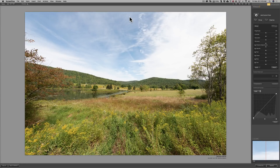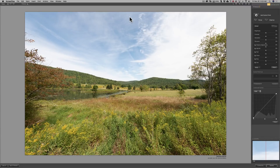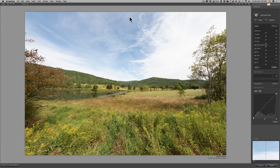As far as this image, I did send it into Viveza 2 from Lightroom. It was a raw file and the only processing I did was lens correction, so we are really processing the image just about from scratch here in Viveza 2. As far as the Viveza workspace, it is a pretty typical Nik workspace except there are no presets, so when you send an image in you have to process it from scratch.